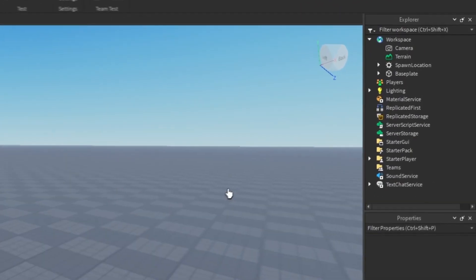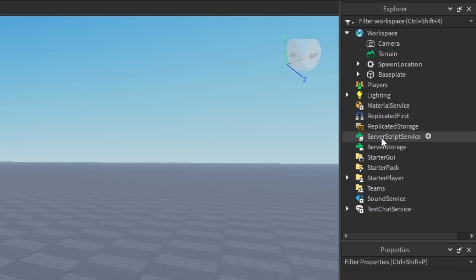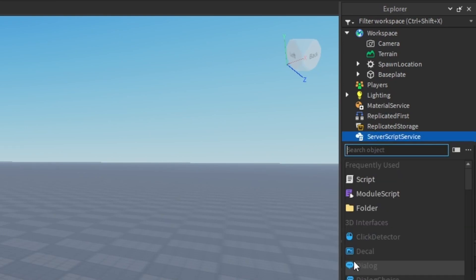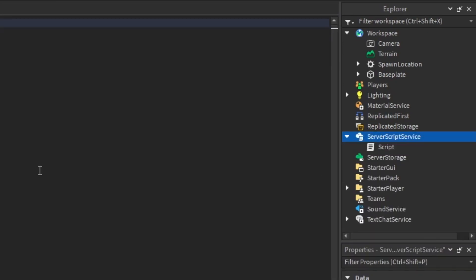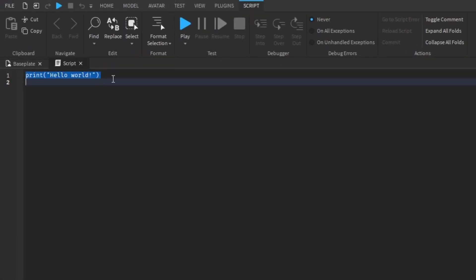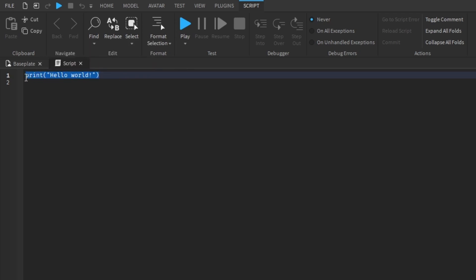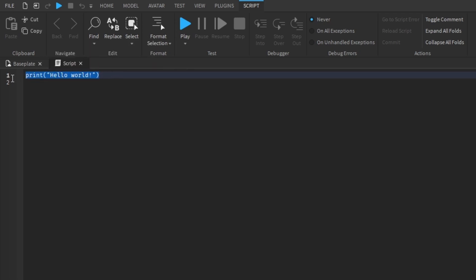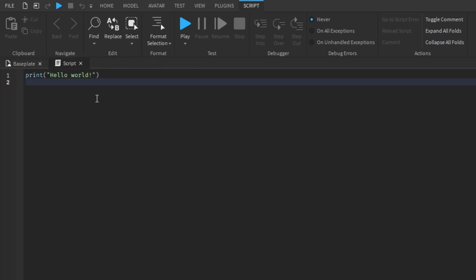Just as before, I'm going to go into ServerScriptService, right-click, click Insert Object, and insert a Script. As you can see, it says 'print Hello World.' We already know what this does — if you remember, write it down in the comments below. This was in the last video. Now we're going to figure out how we can add that part back into Workspace using the script.